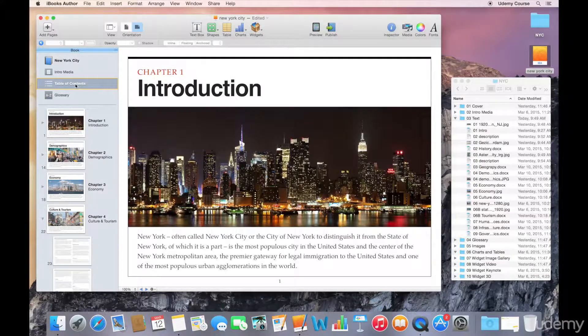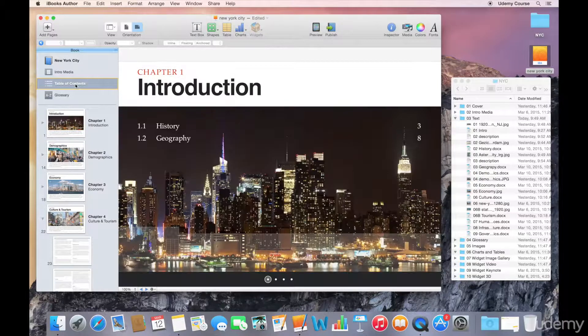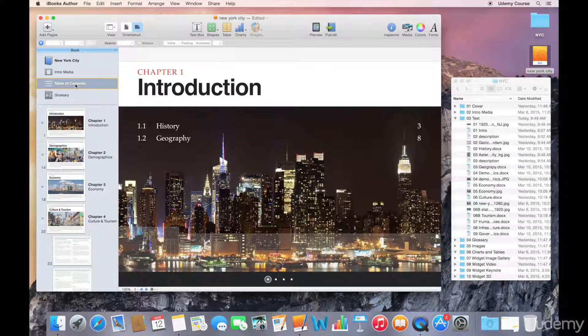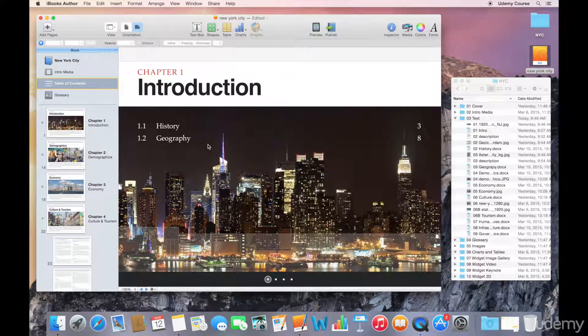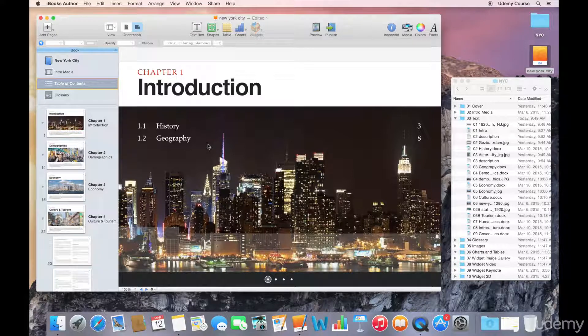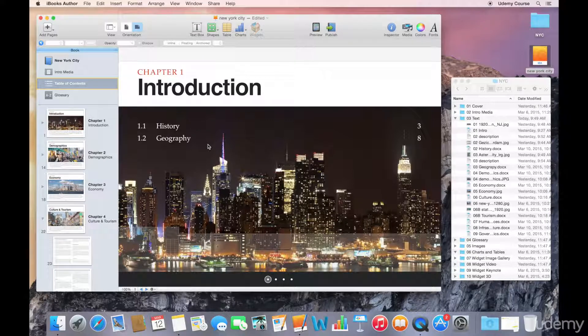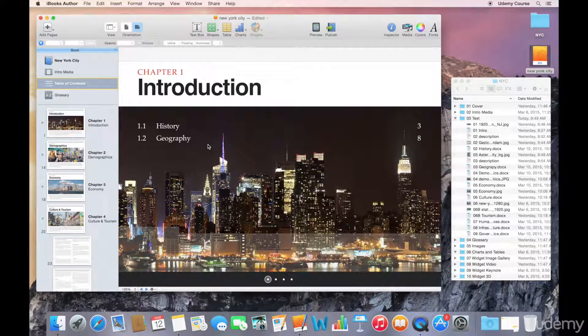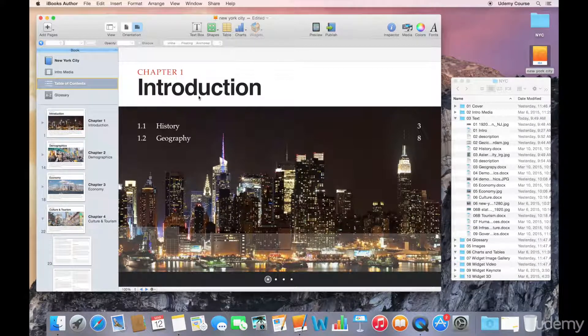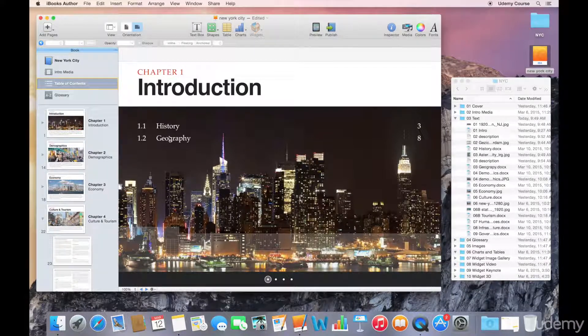So I'll just select the table of contents, and you'll notice that it creates this really nice looking table of contents for me. This will vary depending on the template that you're using, but in my case I've got my Chapter 1.